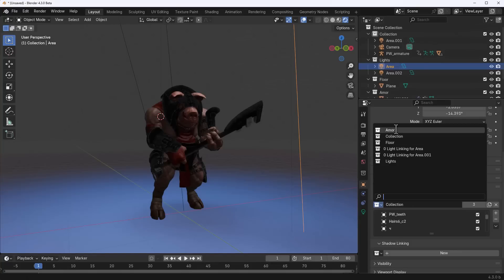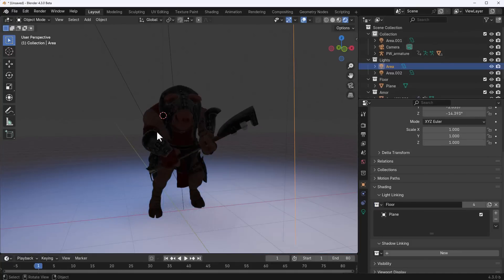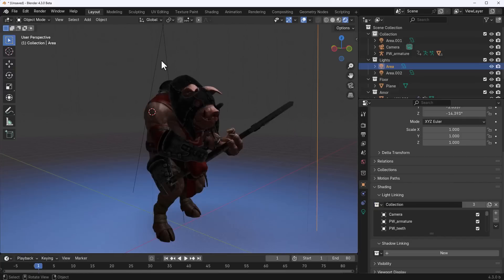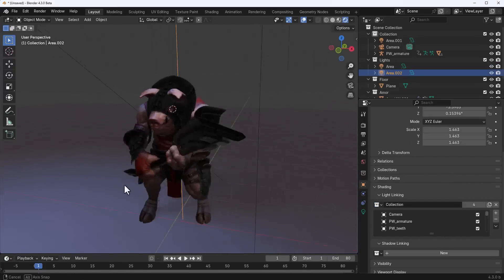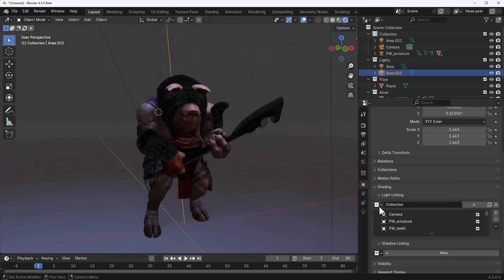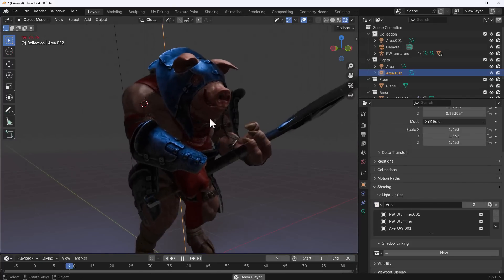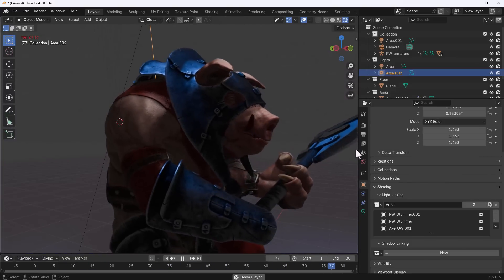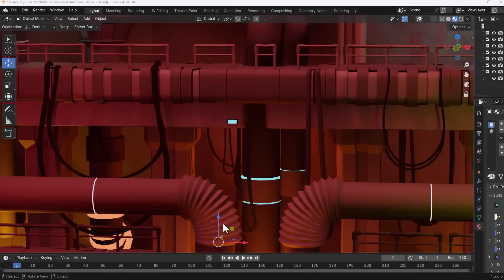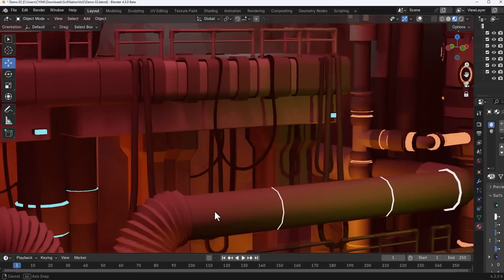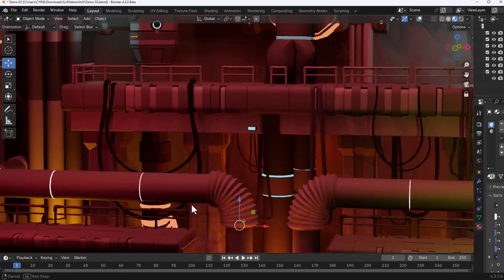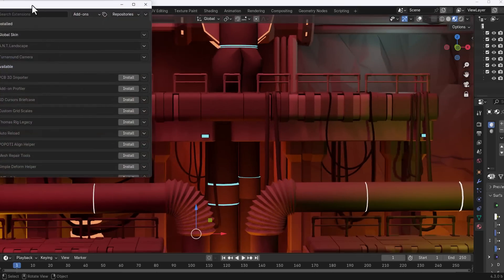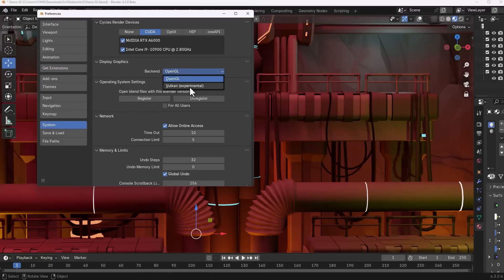EEVEE now supports light linking and shadow linking — features previously only available in Cycles. If you had light linking set up for Cycles, you can now use it in EEVEE too. There are also interesting updates to the Vulkan backend, now in experimental — go to Preferences > System to switch backends and explore it.